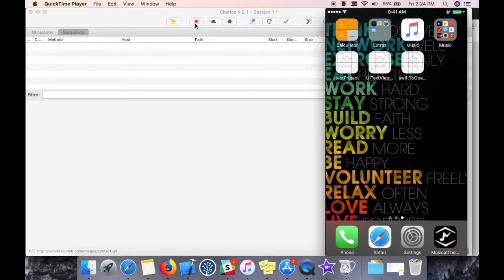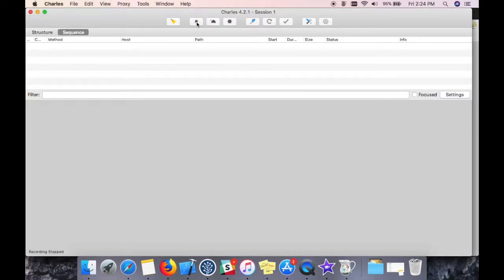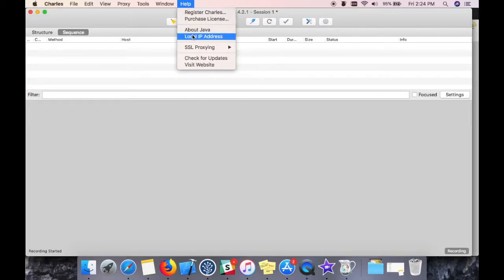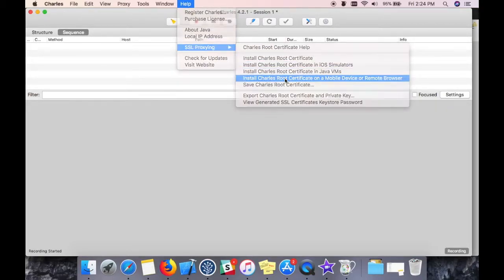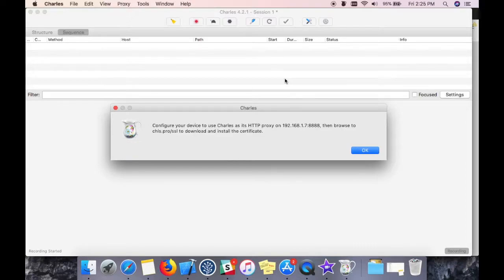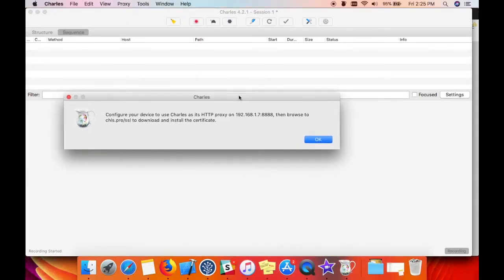Open Charles, make sure the record button is enabled, and then go to Help, SSL Proxying, Install Charles Root Certificate. Kindly note this.